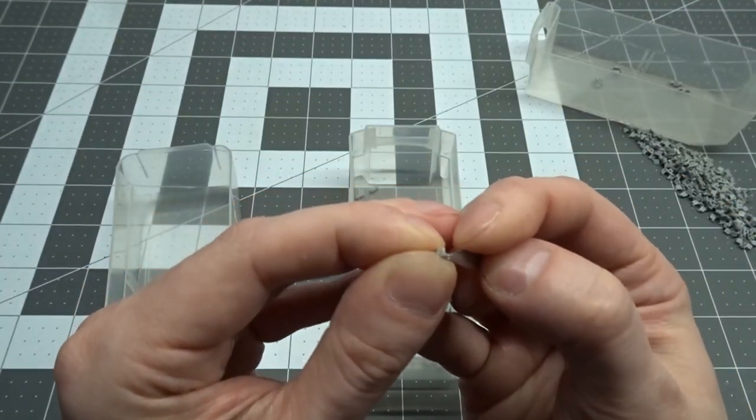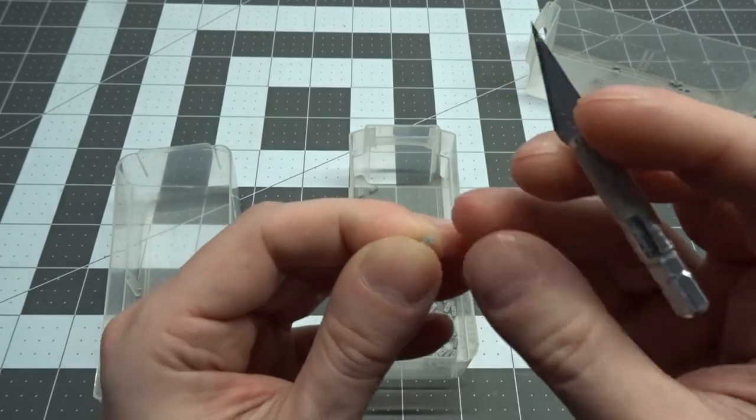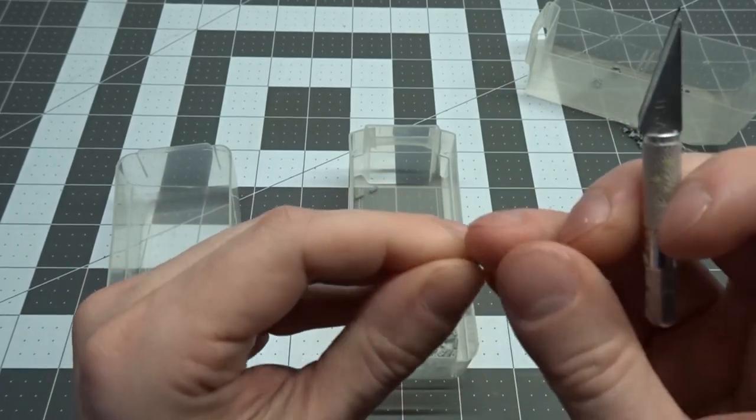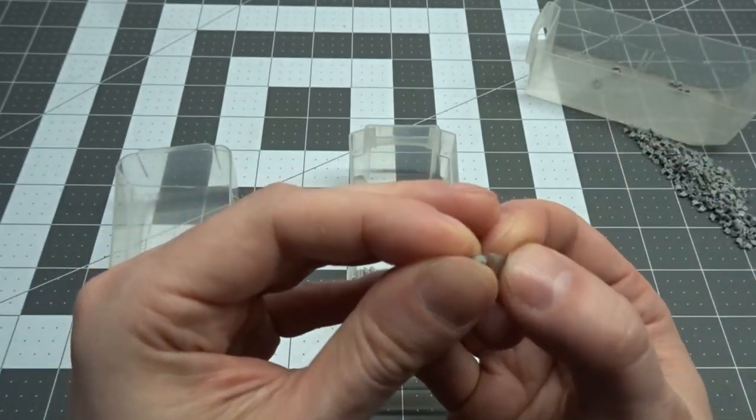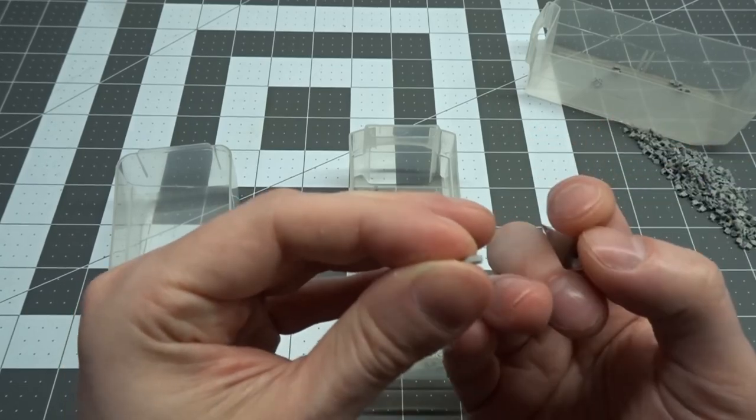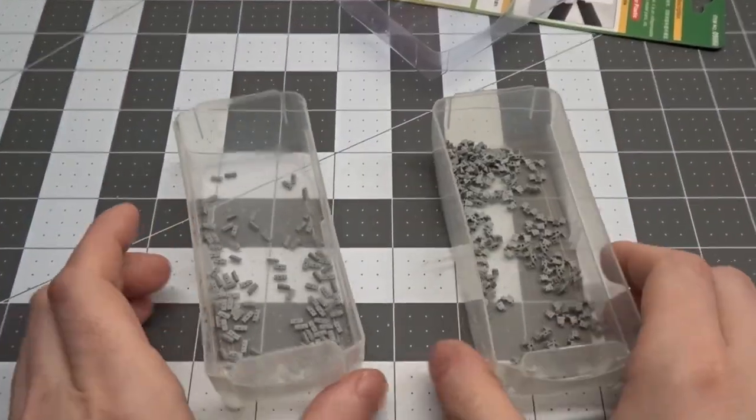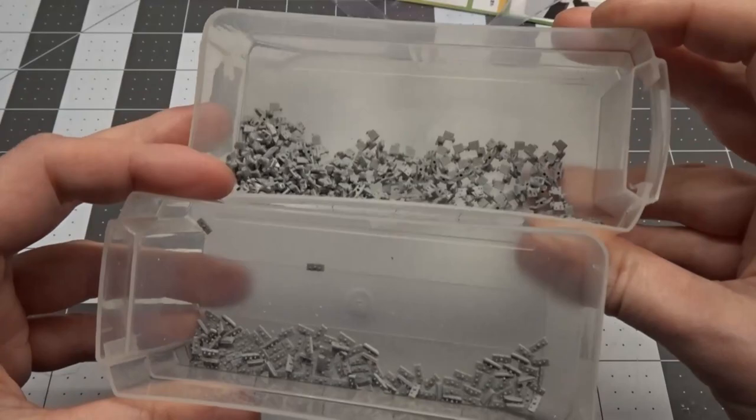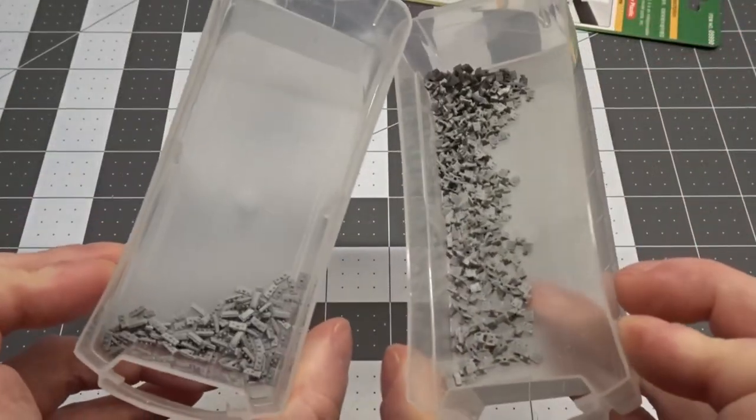After an hour or so of work I had the track links cleaned up and decided to focus on cleaning the two sprue gates up on each one of the track pads. After about another hour I had the track pads all cleaned up and was ready to start assembling them.